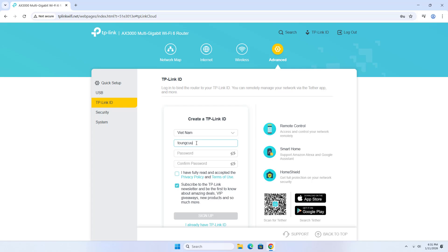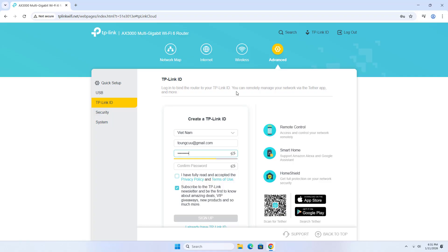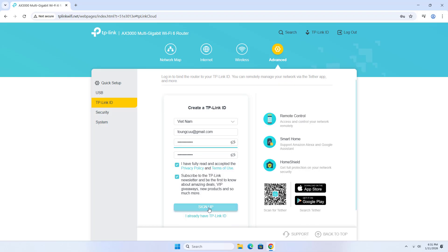Select country or region. Enter your email and password. Confirm password, tick the agreement, and sign up.